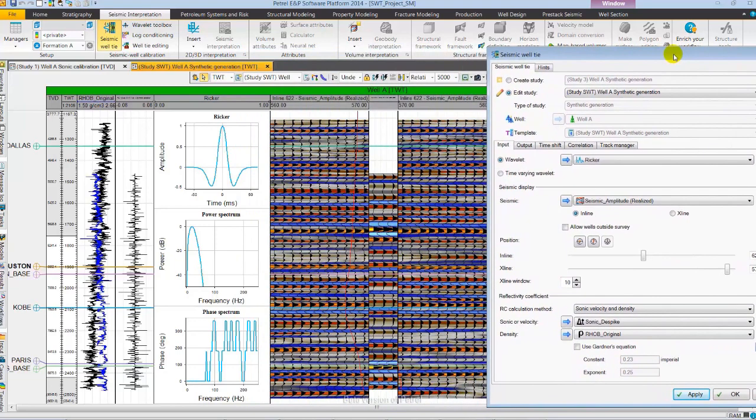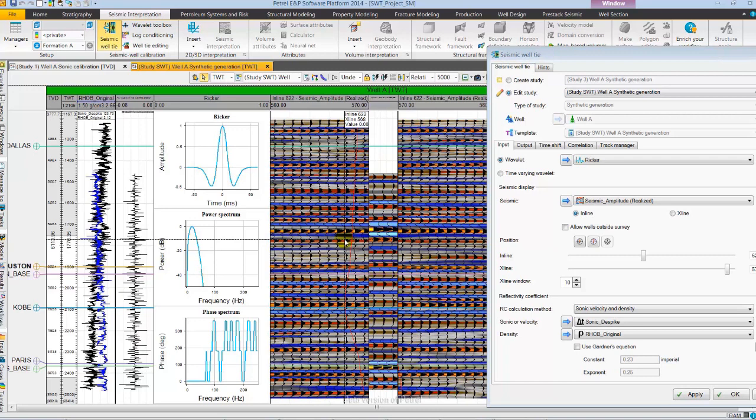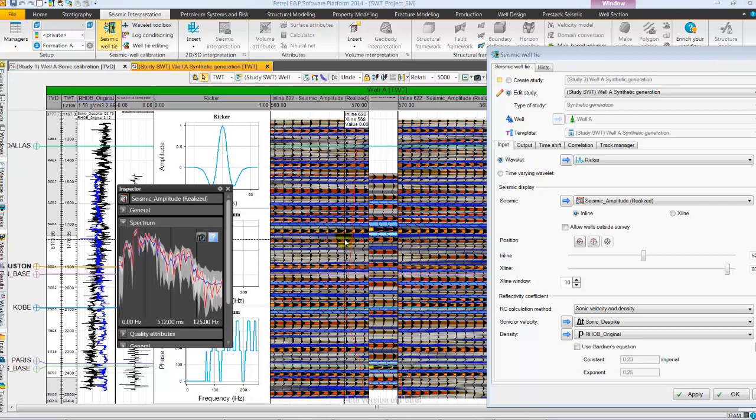Petrel 2014 allows you to generate and analyze the frequency spectrum of the seismic data using Inspector which is a key aspect in the seismic voltage workflow. I have opened Inspector using shortcut shift control space bar followed by selecting a location using select mode. This will display the seismic frequency spectrum.